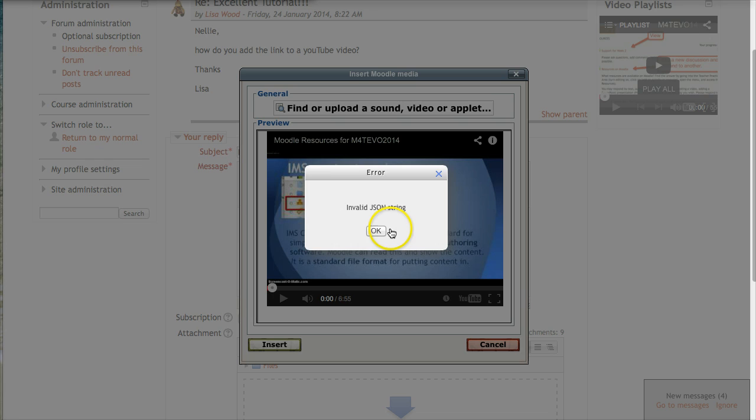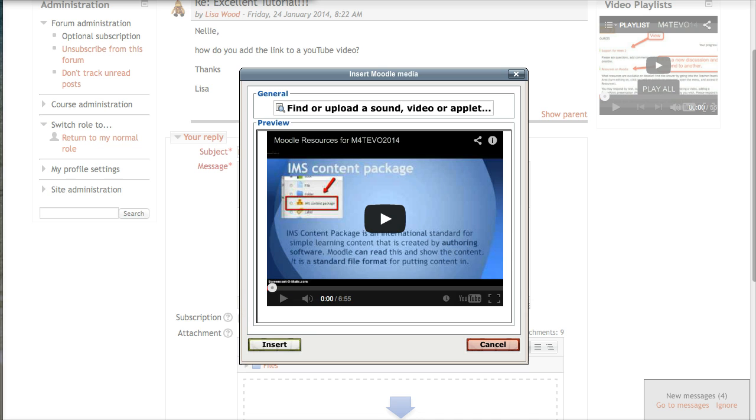Notice here it says this is a little bug. Don't worry about it. Just ignore it for now. Click delete it. There it is.